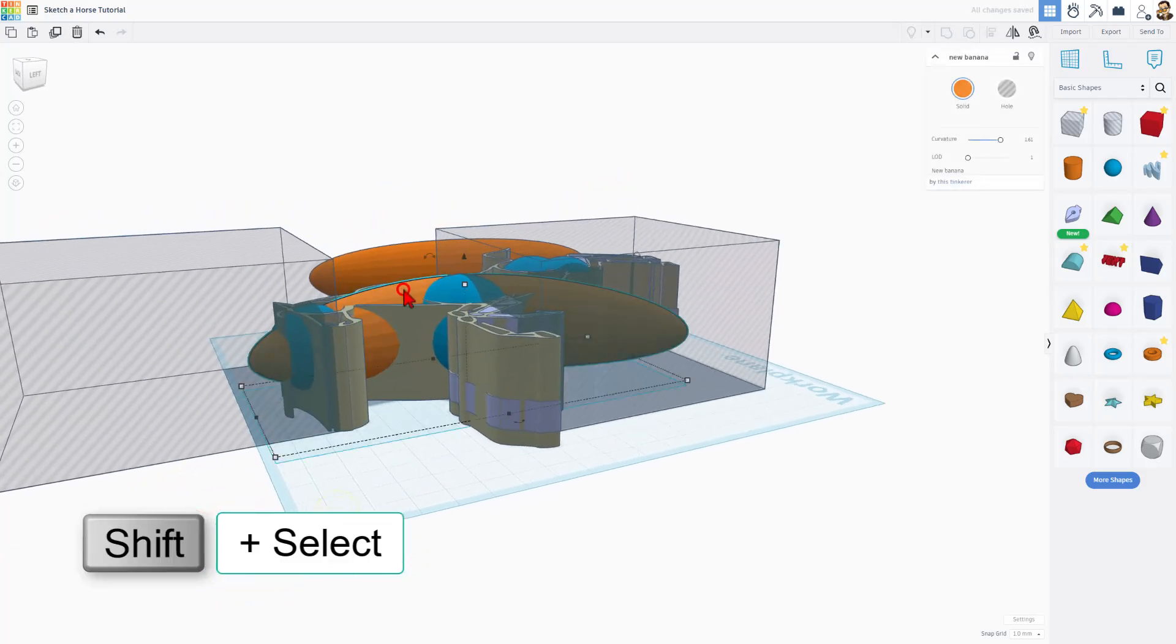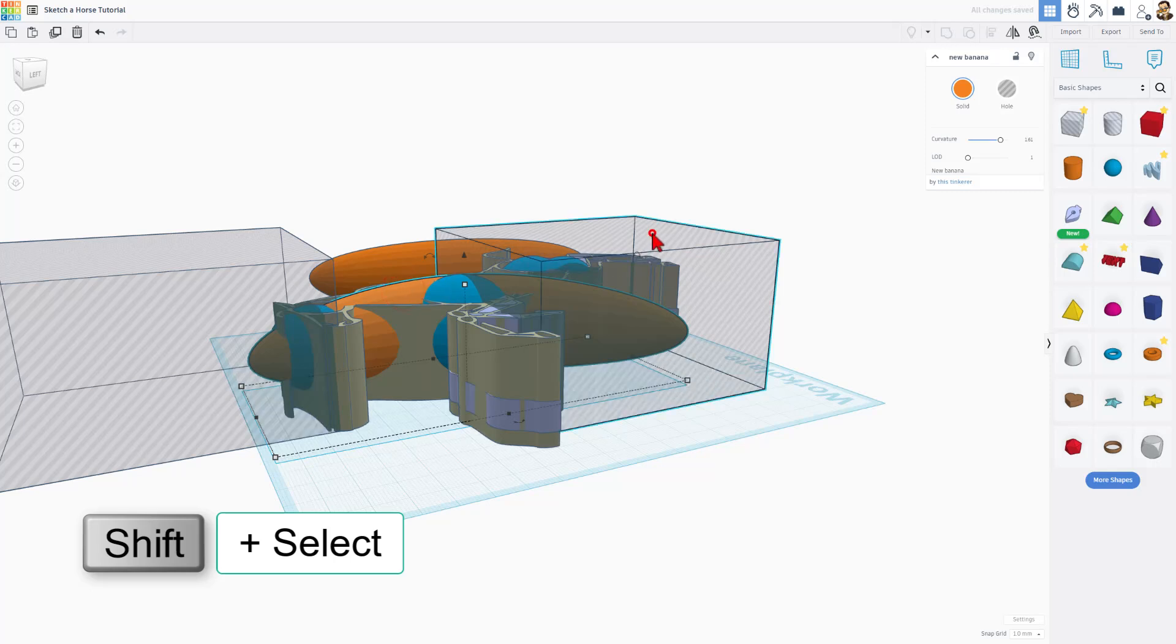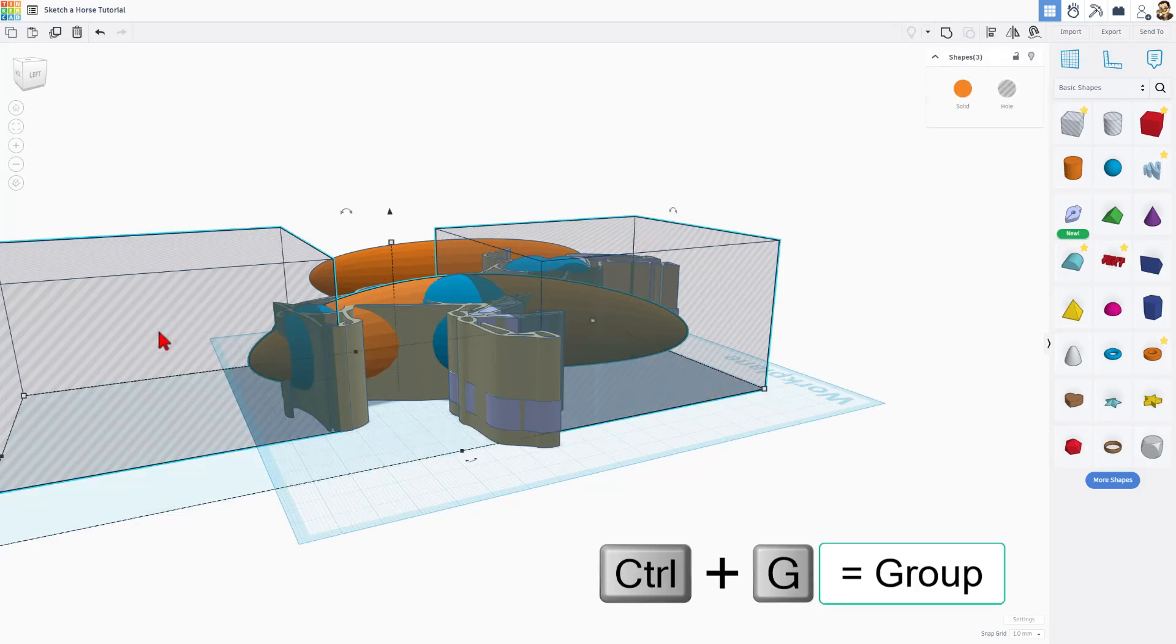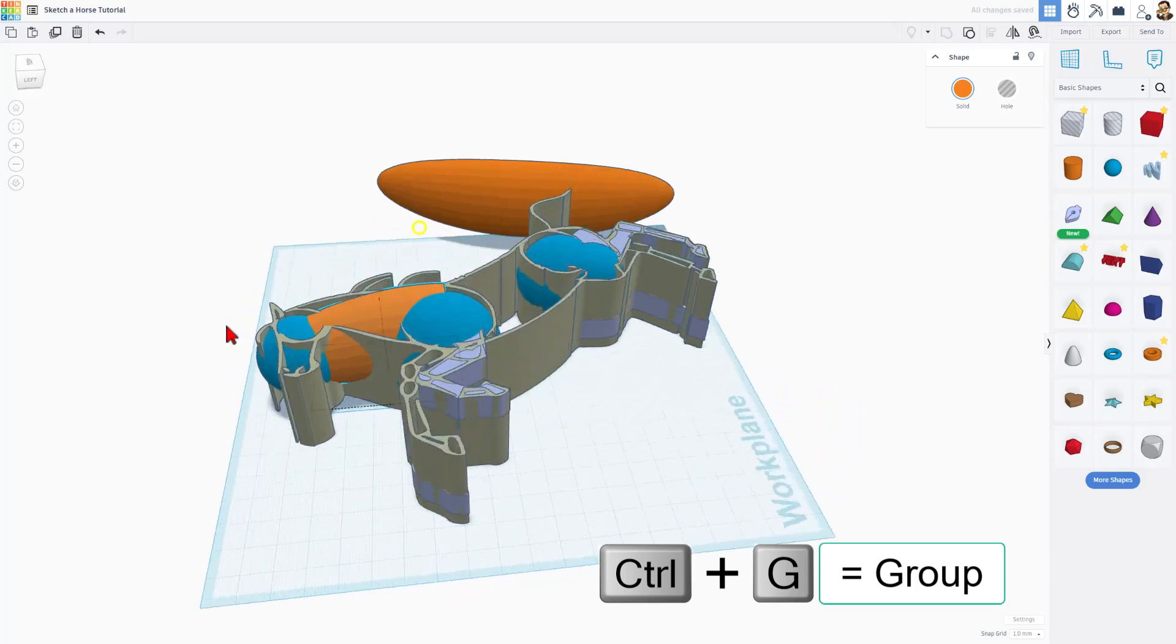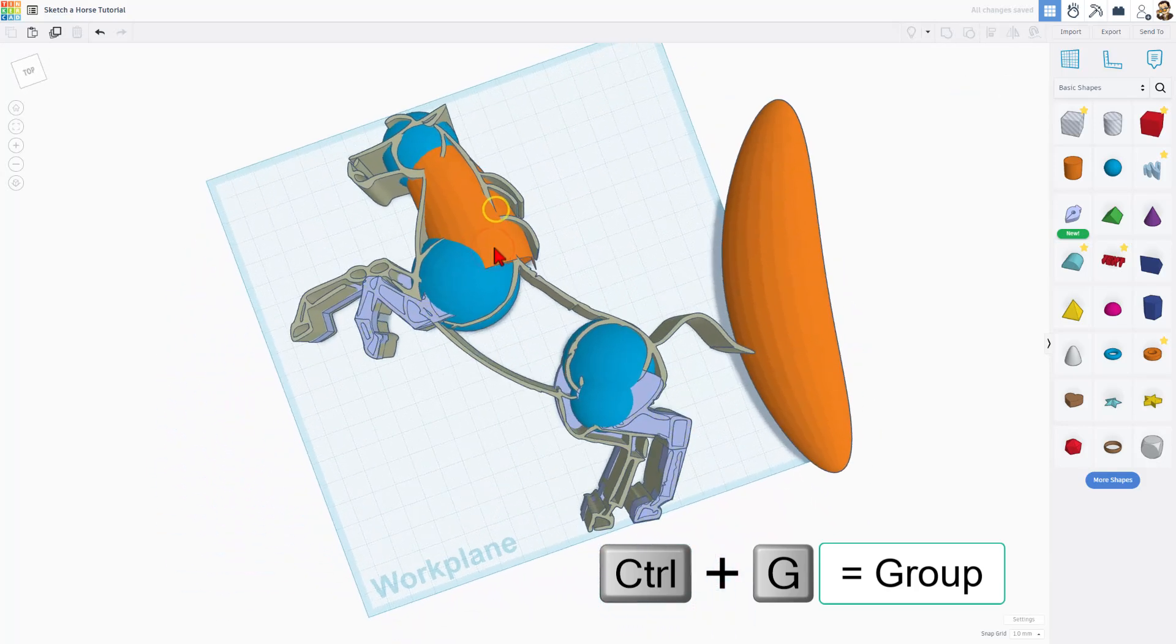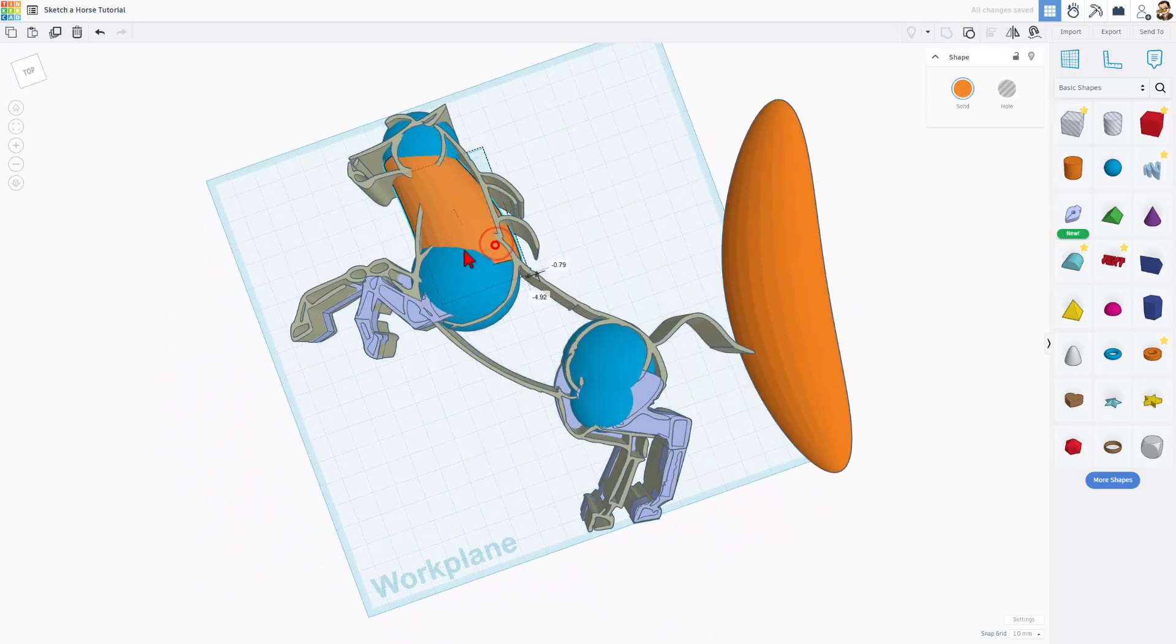Once again, Shift-select. I've got the orange one, Shift on the first hole, Shift on the second hole, and Ctrl-G to group. And there, my friends, is the neck of our horse.